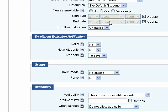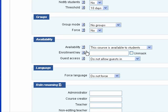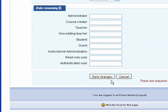Please also note that the enrollment duration should be set at Unlimited. And we want to make sure that the availability is set to 'This Course is Available to Students,' because if it's set differently, nobody will be able to see the course. I'm going to save changes to these settings.